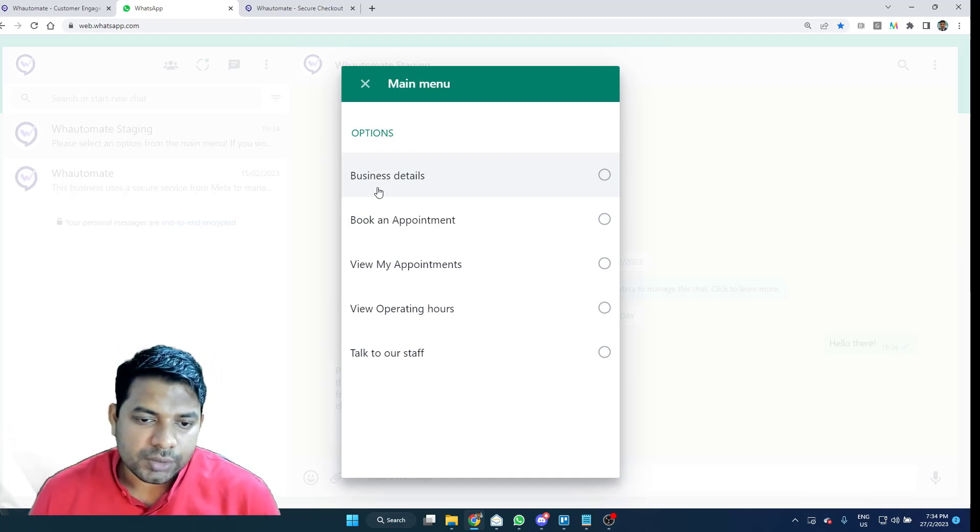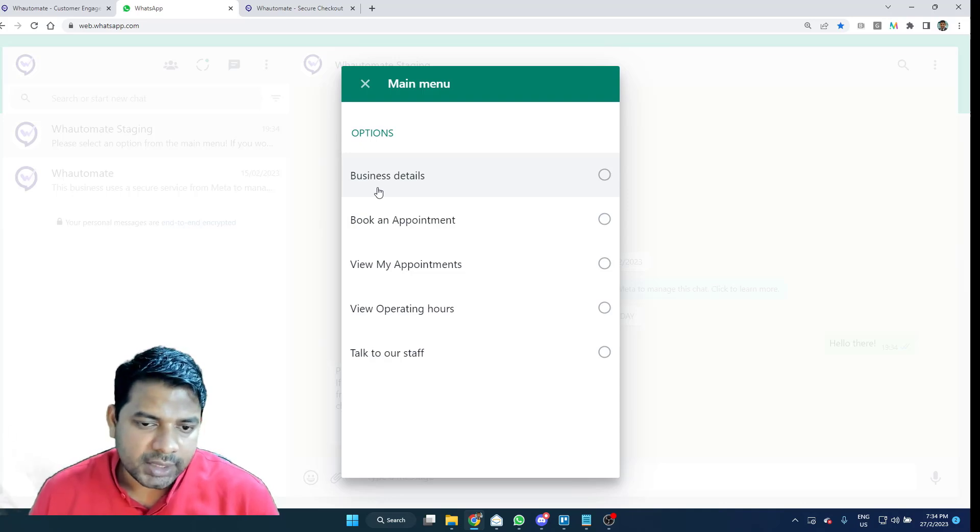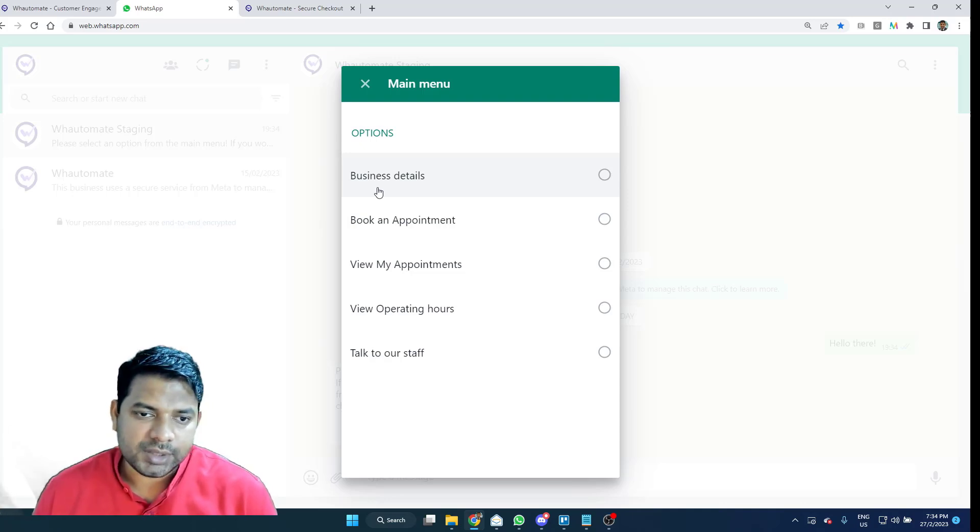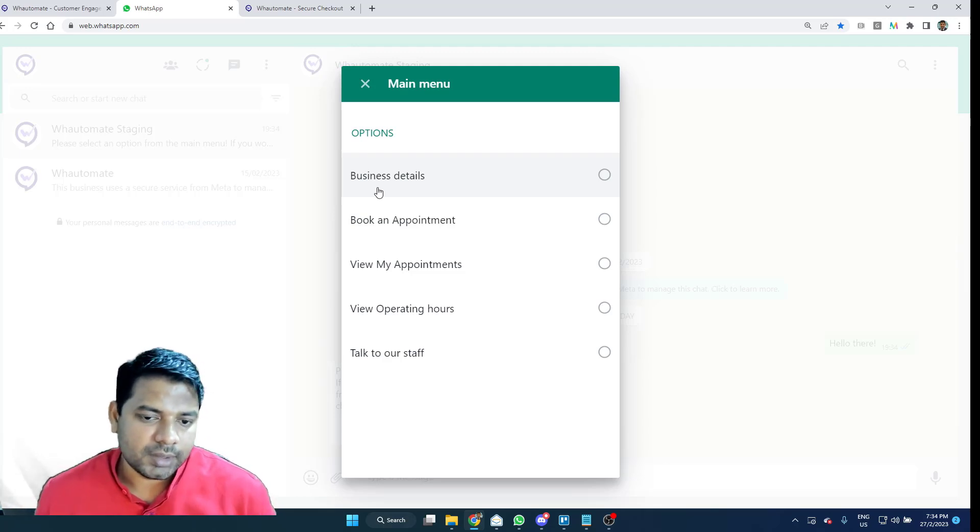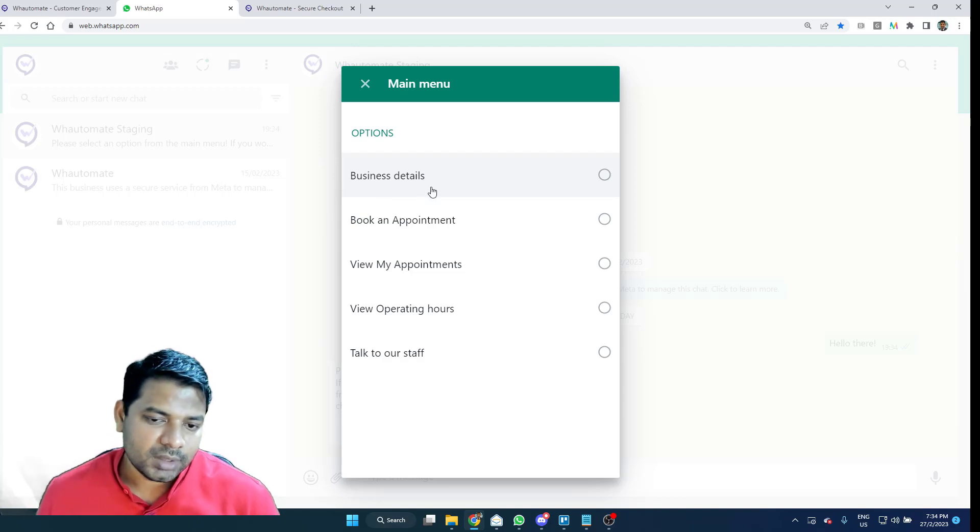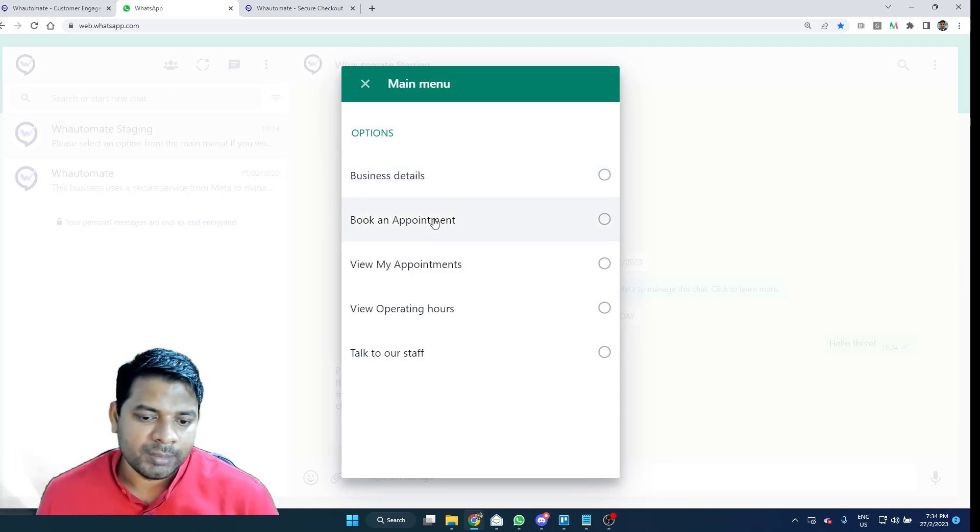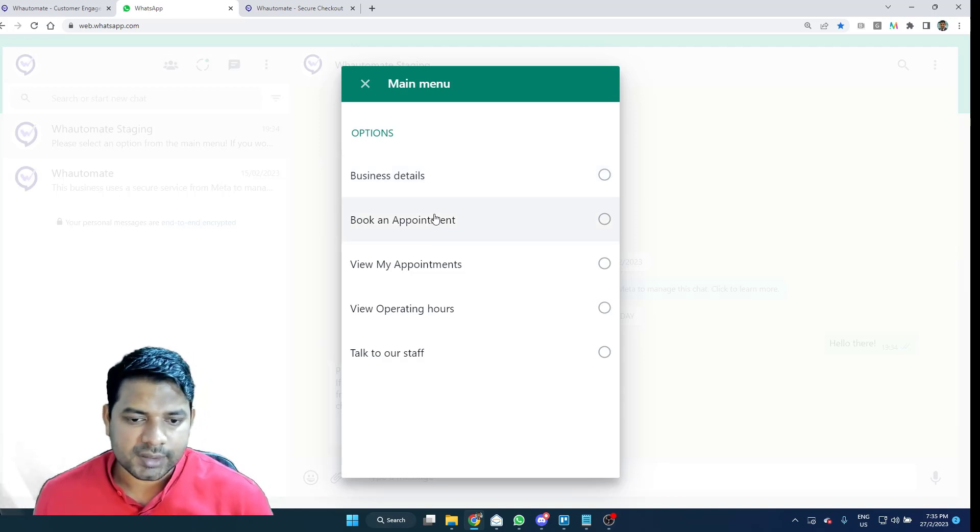When you choose business details or your operating hours, it will just display the information like address and the operating hours. All of these can be set up within our platform. For this demo, let's look at book an appointment which is the most important thing for us.